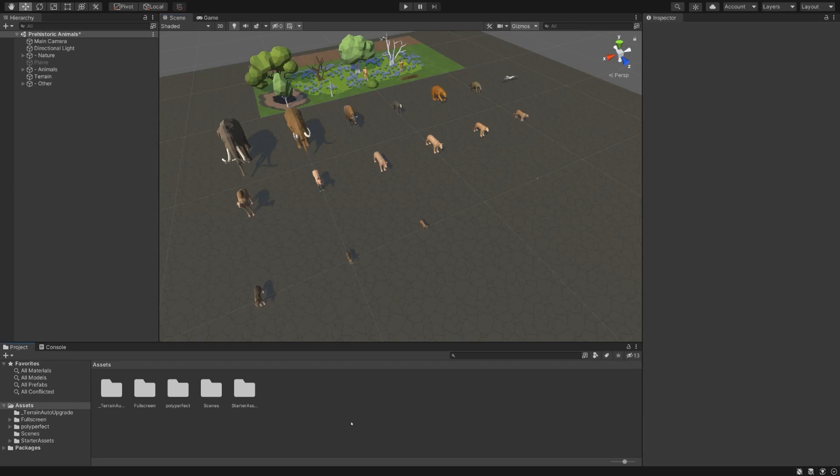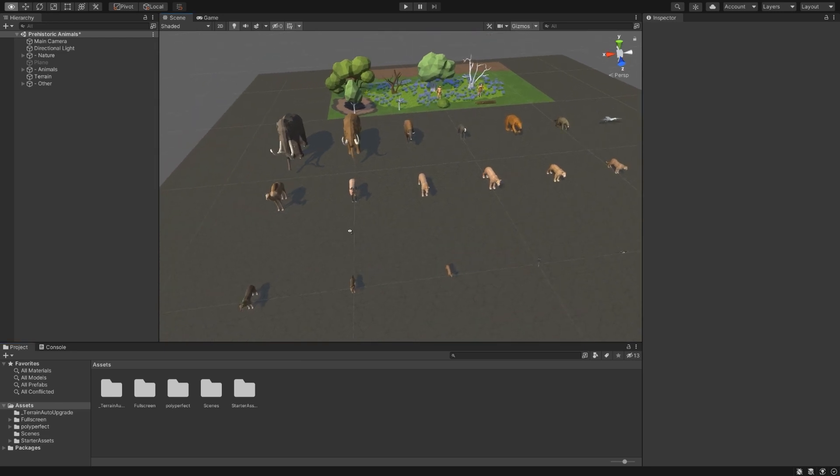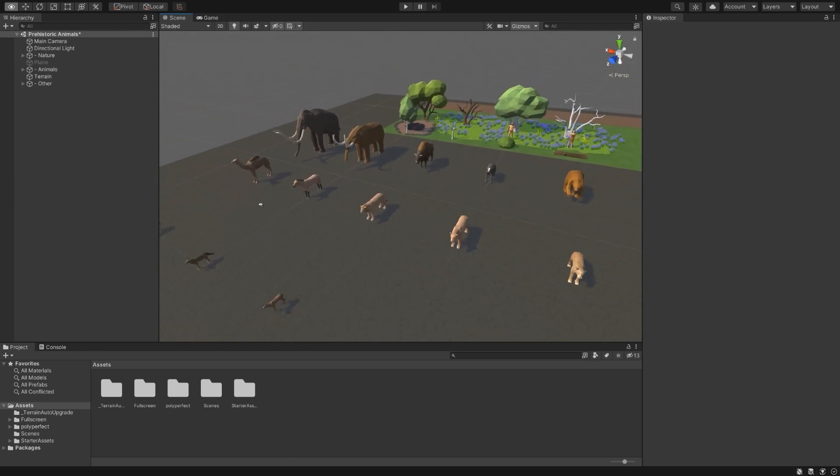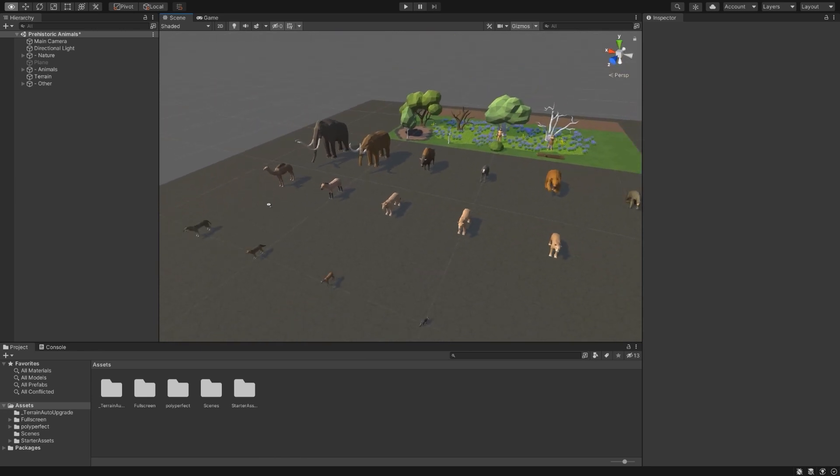In this video, we will see how to utilize the Wander script that is included with the low-poly animated people, as well as several other packs, including the Prehistoric Animals pack.